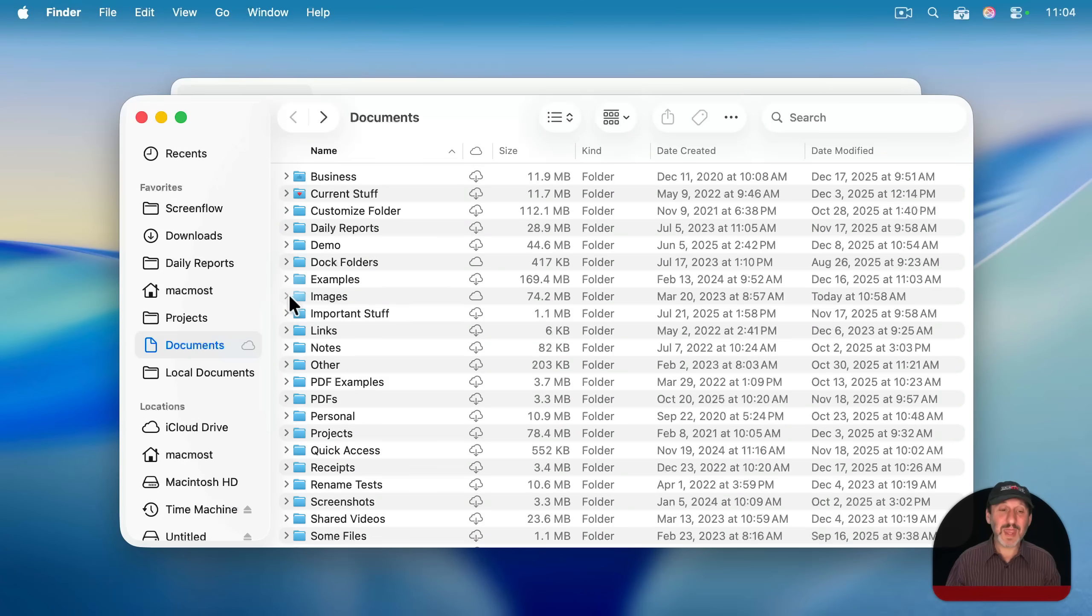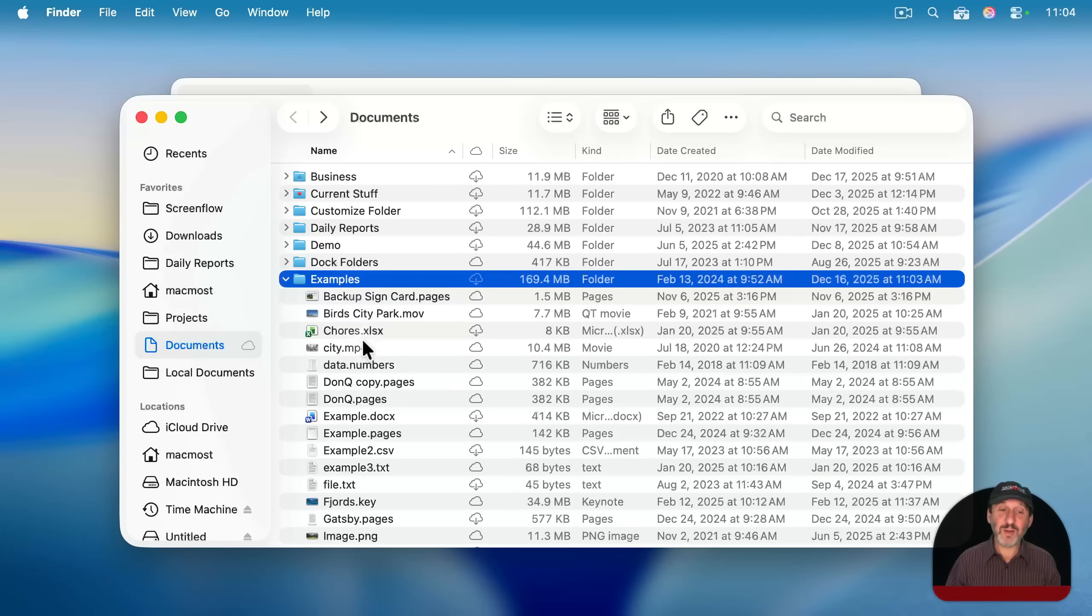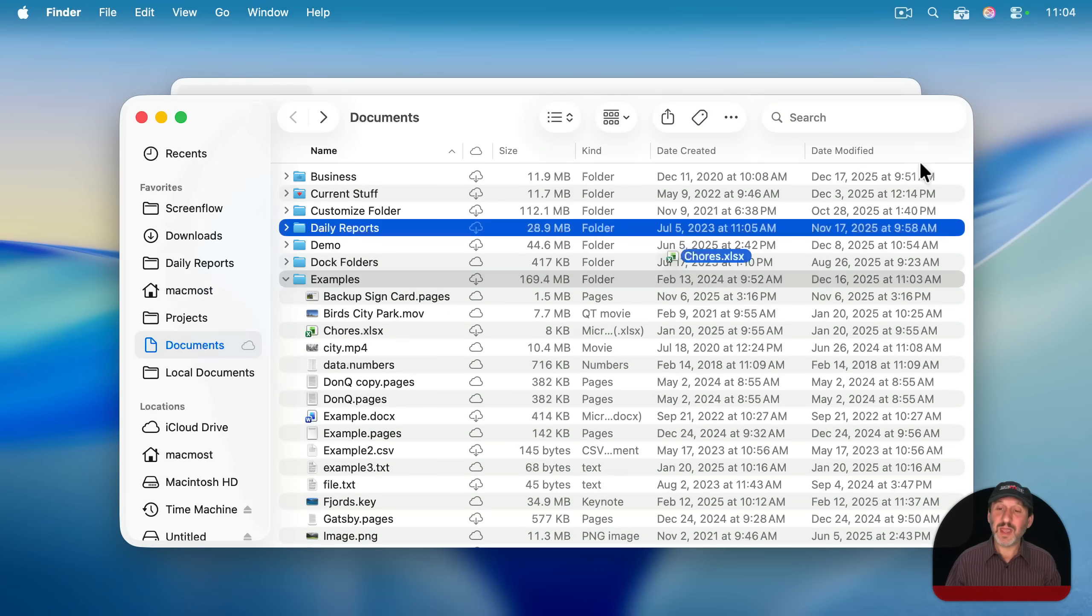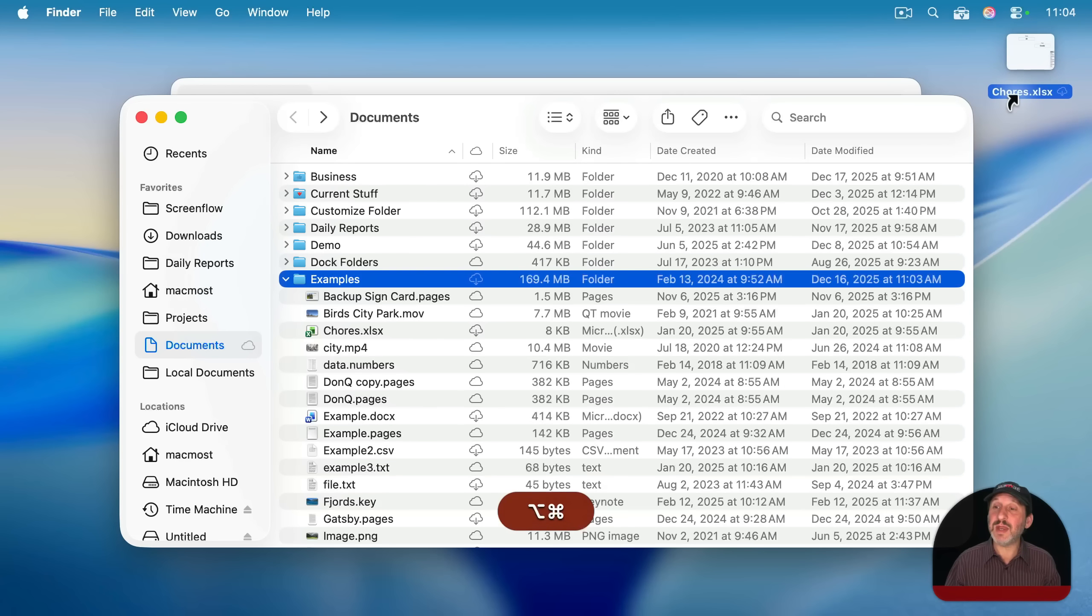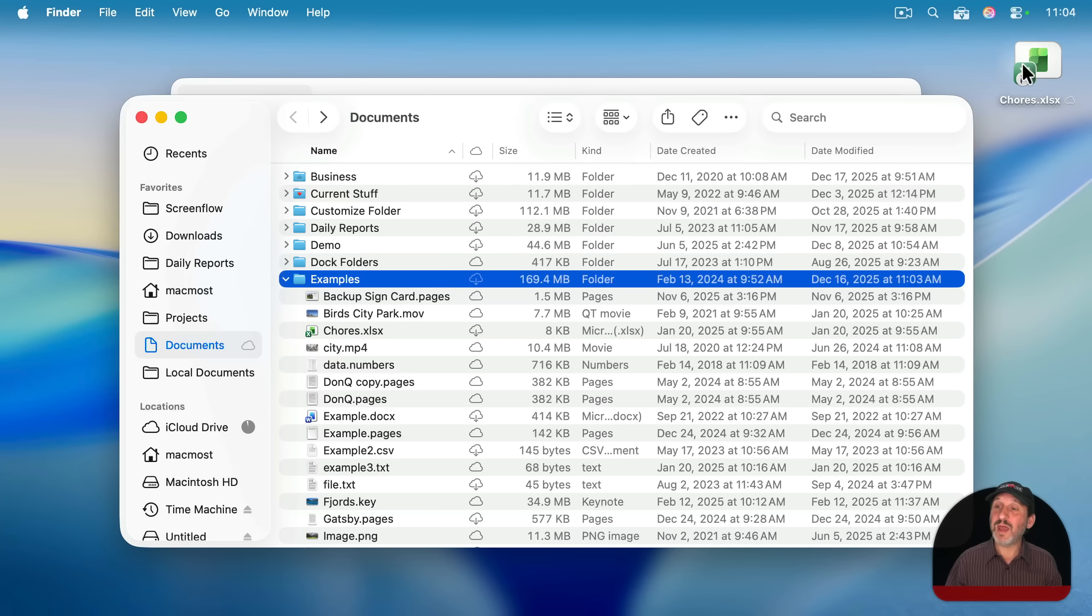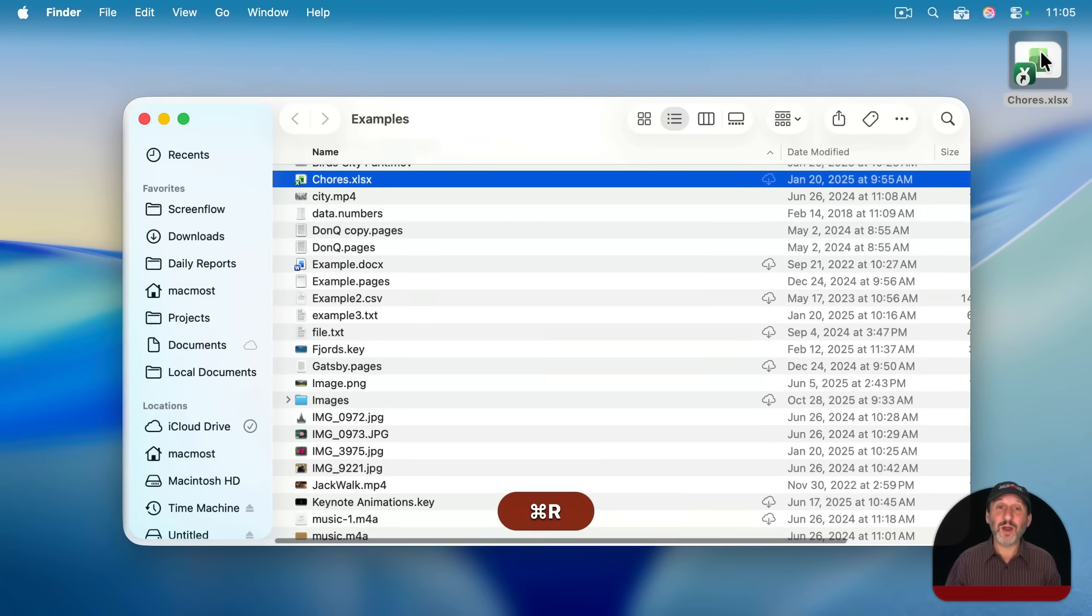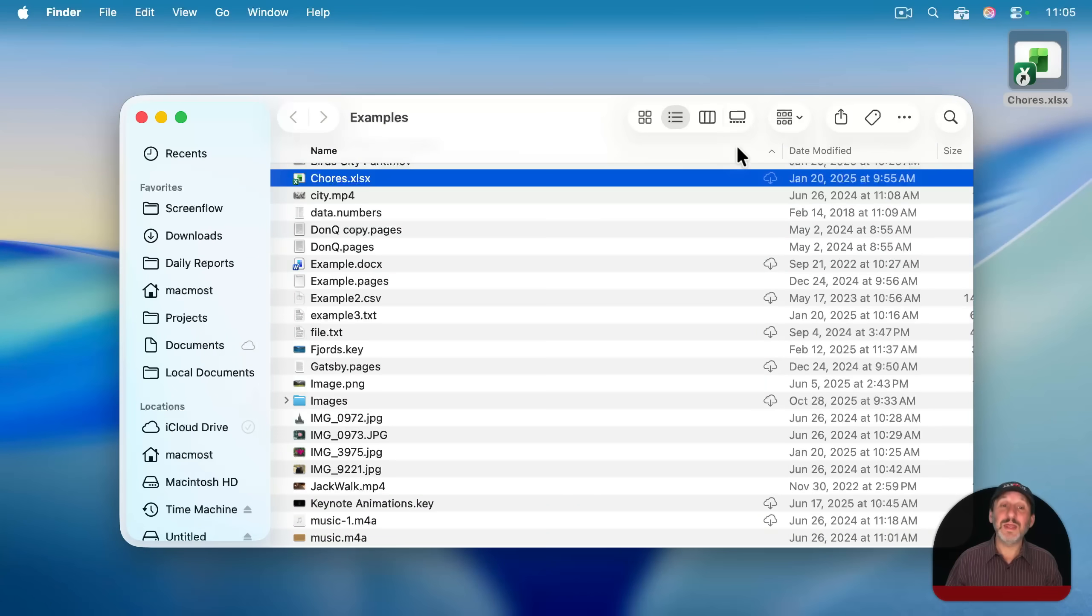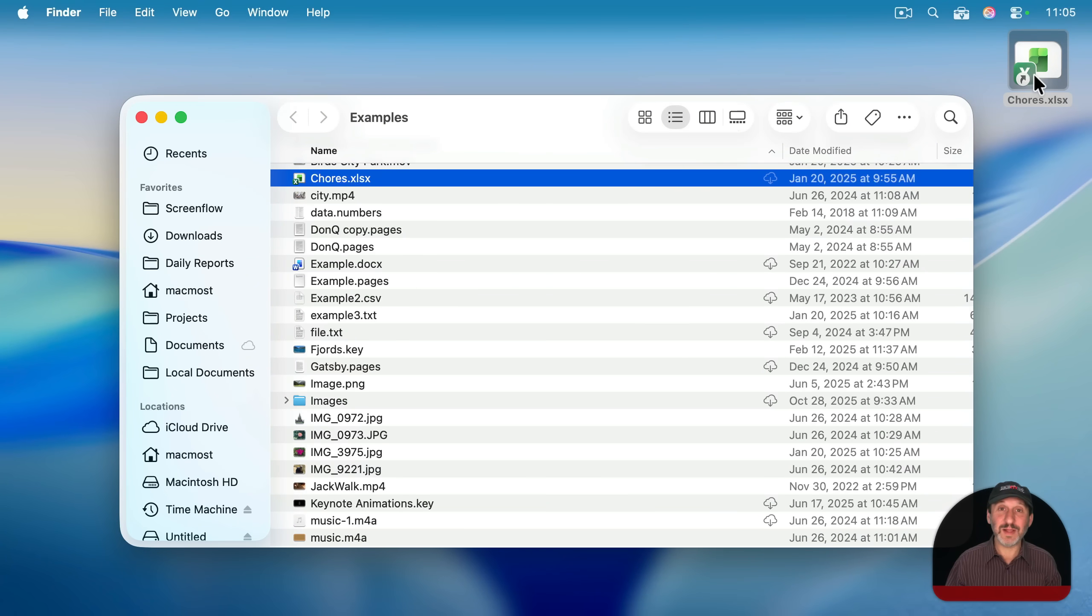It also works with aliases. So for instance, if I were to take this file and drag it to the desktop, but hold command and option down to create an alias, leaving the file there, but having an alias to it on the desktop, well, now I can select the alias and use command R and it will go to the folder with that file selected from the alias.